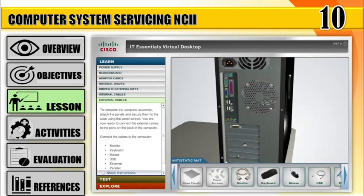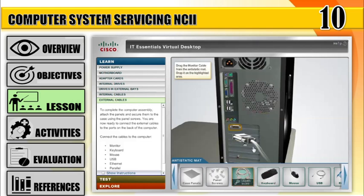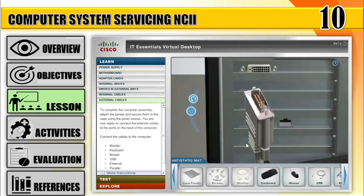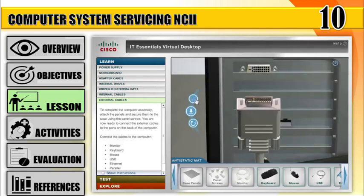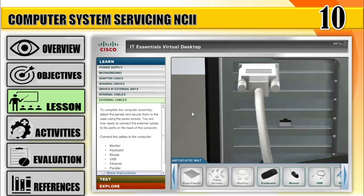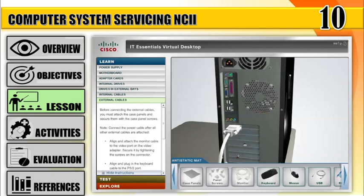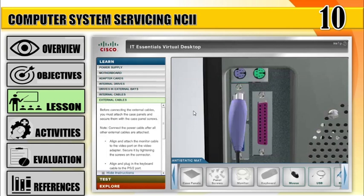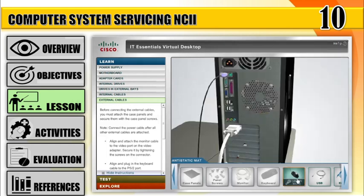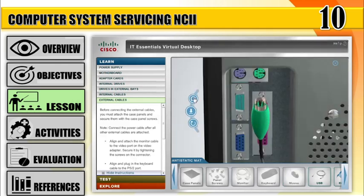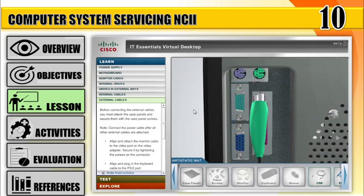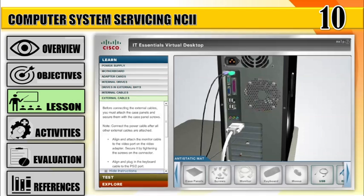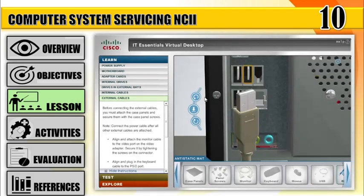Step 10: Connect external devices. Number 1, align and attach the VGA cable to the video port on the video adapter, and secure it by tightening the screws on the connector. Number 2, align and plug in the keyboard cable to the PS2 port. Number 3, align and plug in the mouse cable to the PS2 port. Number 4, align and plug in the USB cable to the USB port.